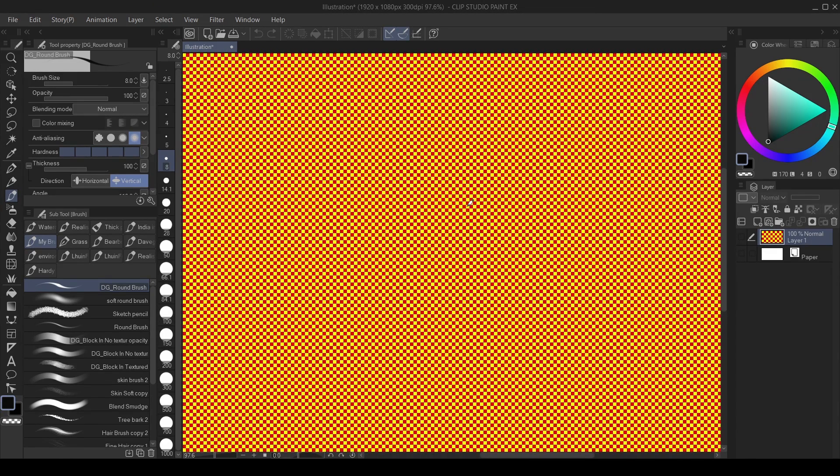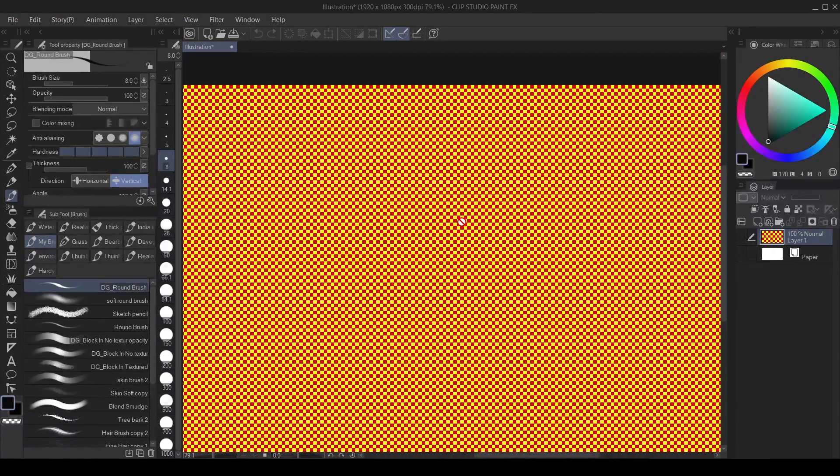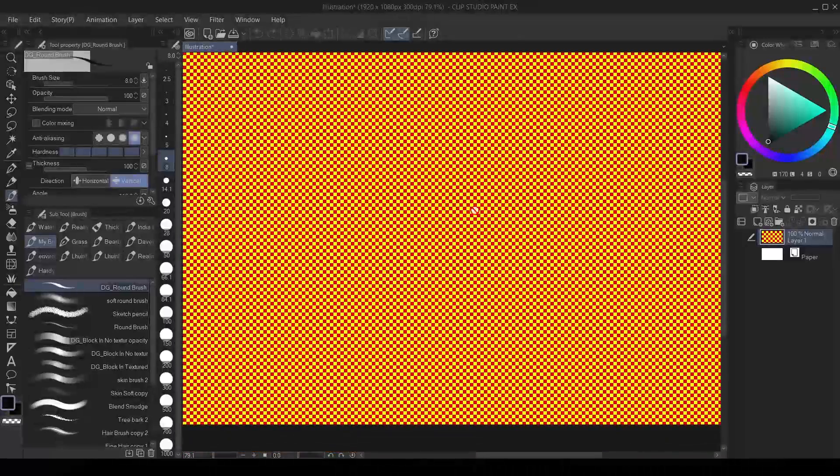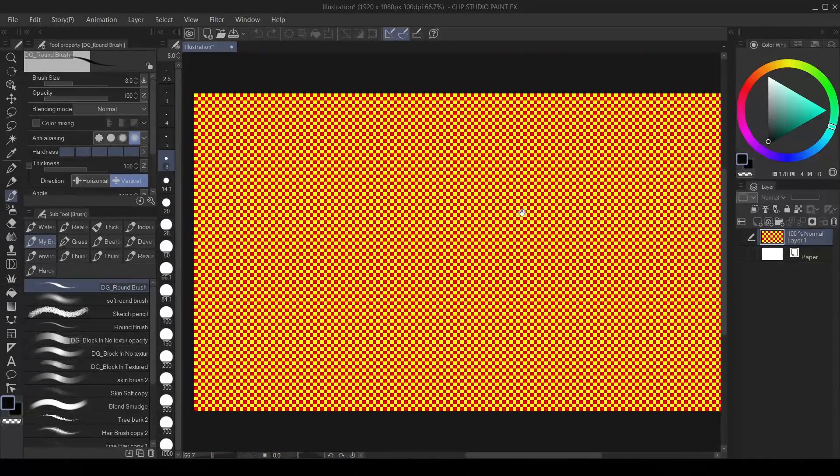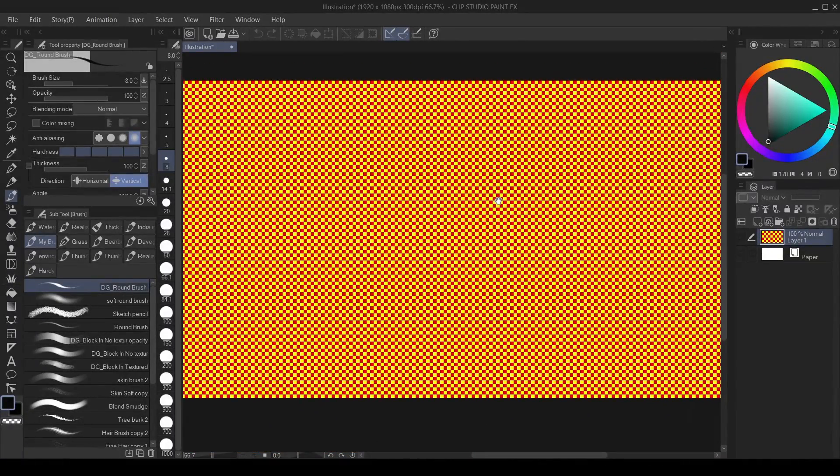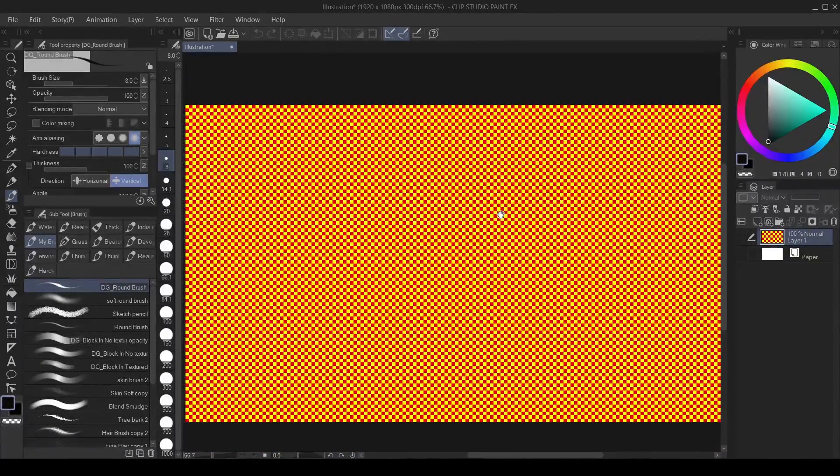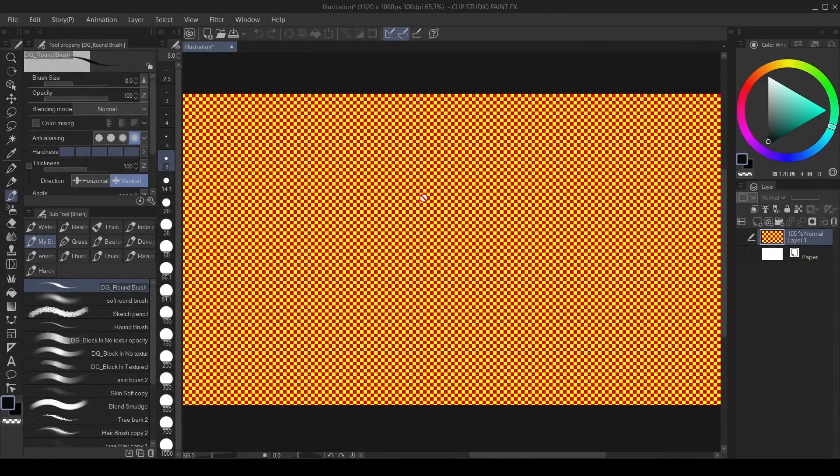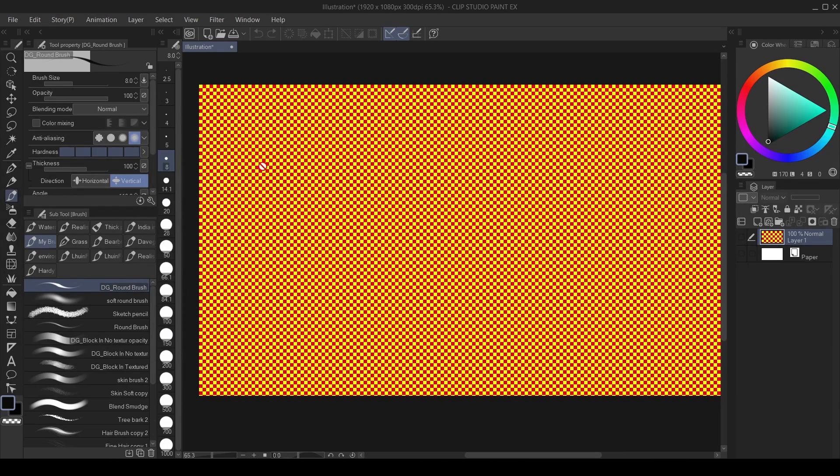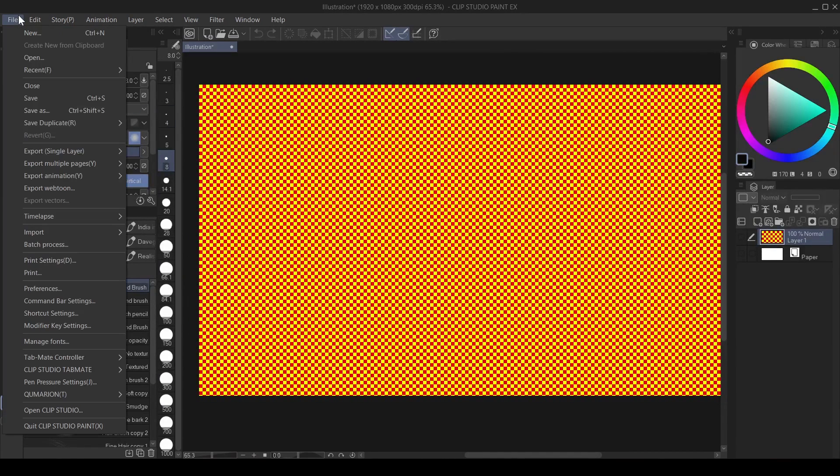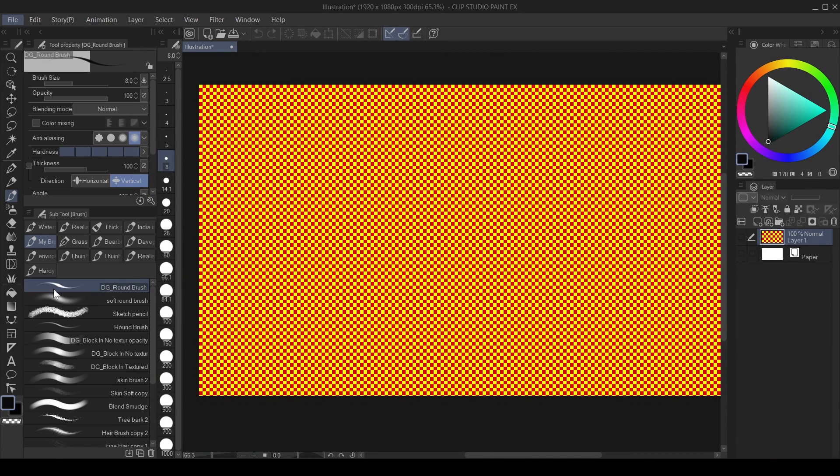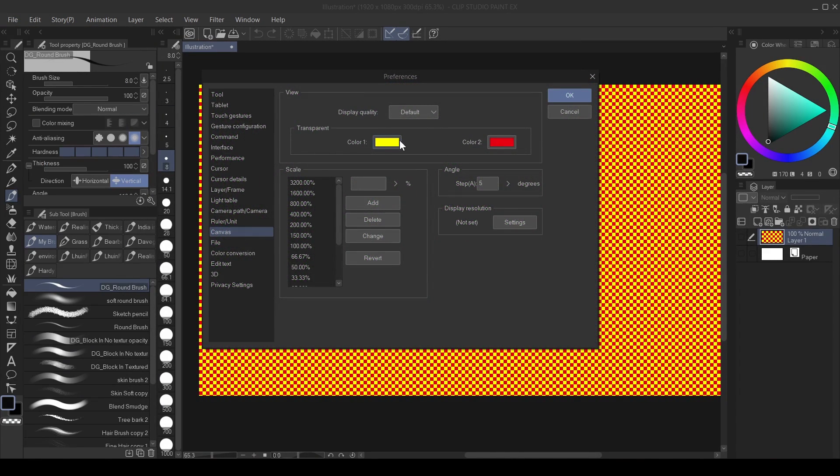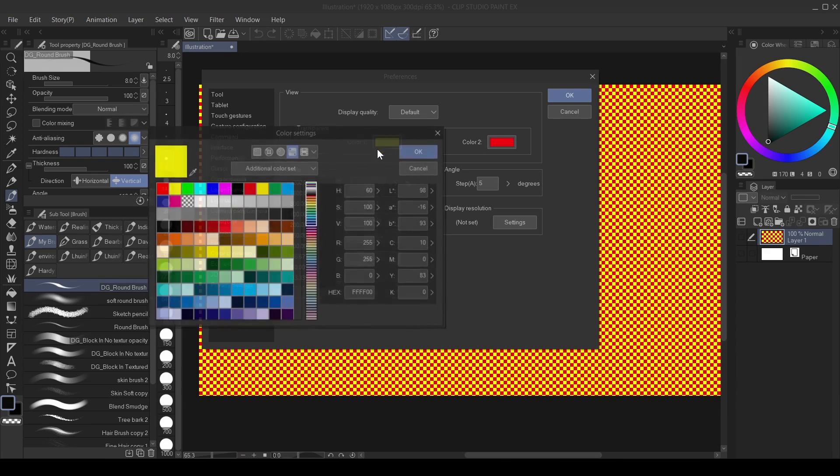So it still has this checkered effect on the background. So if you want to go back to the original one, you can just change the color back from this color one here.